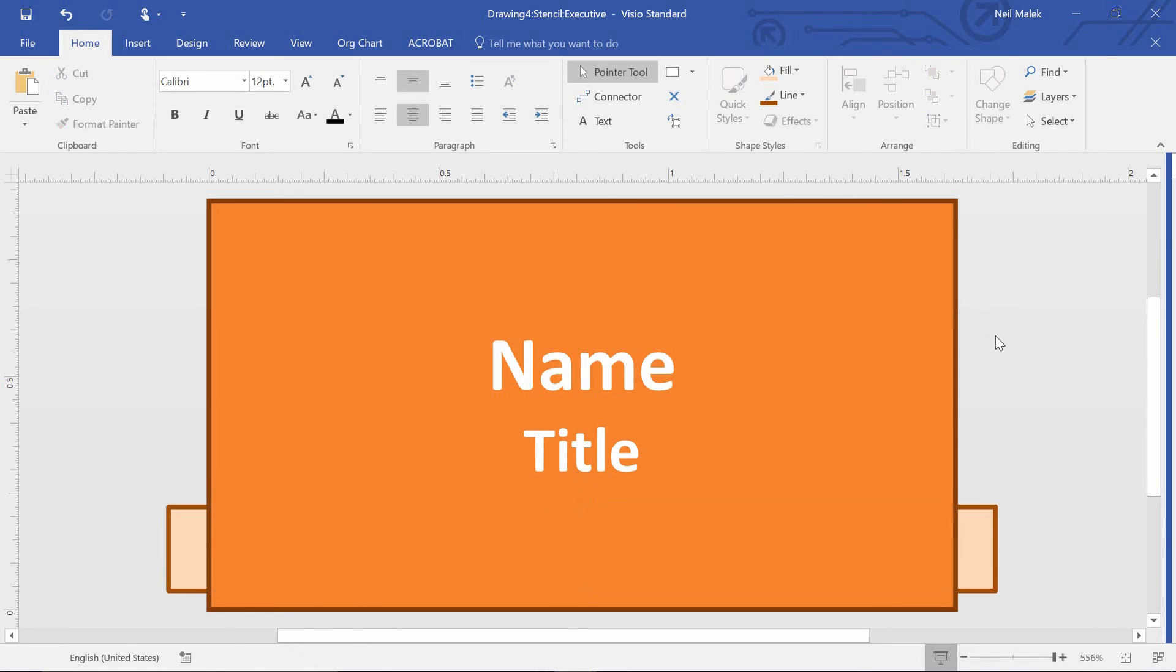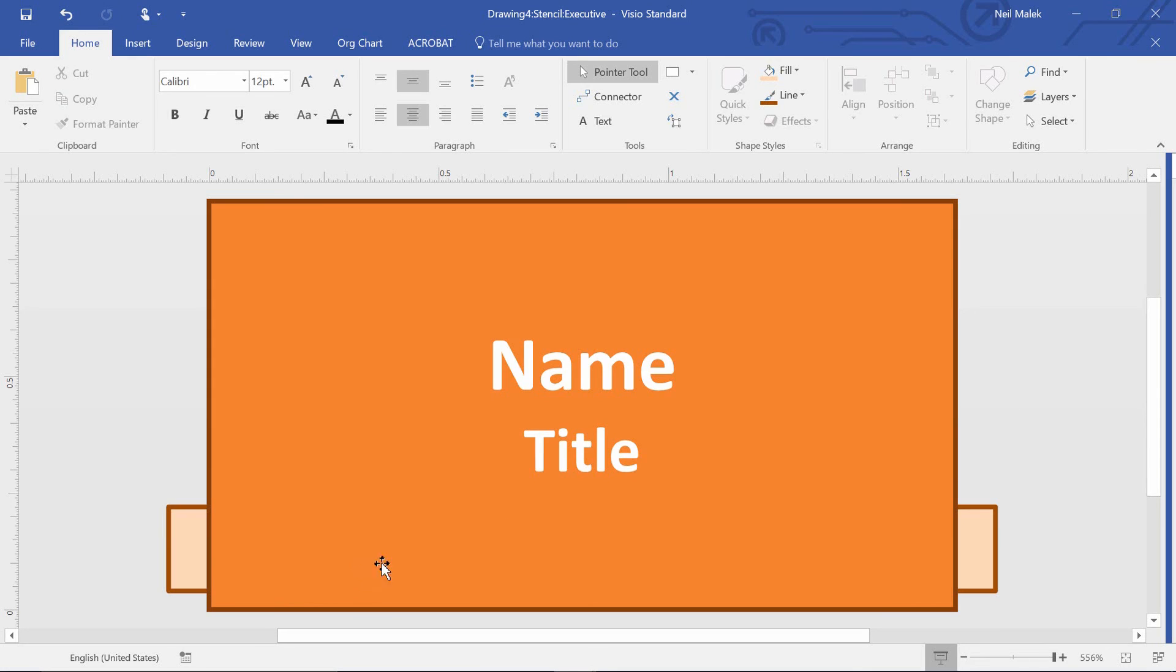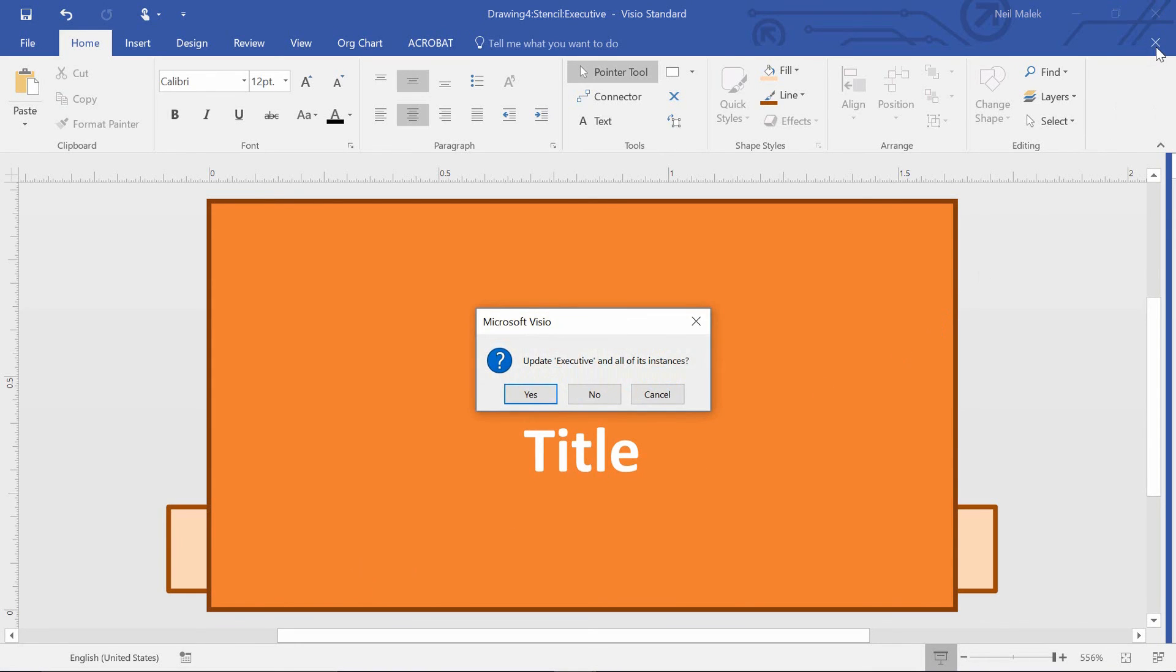Now what I've done here is customize what an executive looks like by going directly to the shape itself and adding new components, maybe putting a little banner behind it like this one. Then I can click to close this.